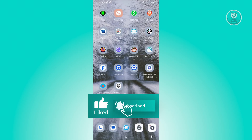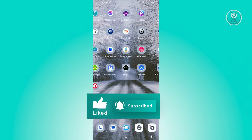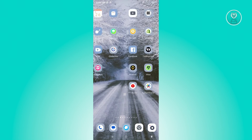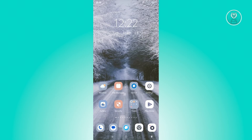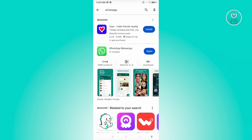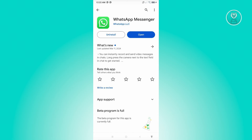Once you've done that, open up your Play Store or wherever you actually installed WhatsApp. In this case, I downloaded it from Google Play Store. Search for WhatsApp and make sure you have the latest version. If you see the open button, it means you have the current and most updated version.